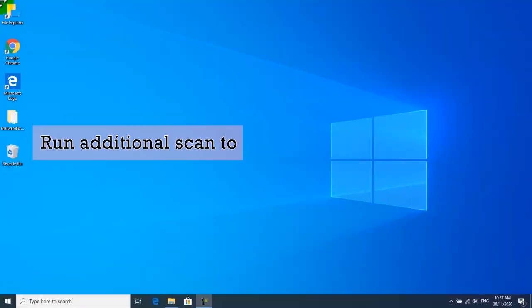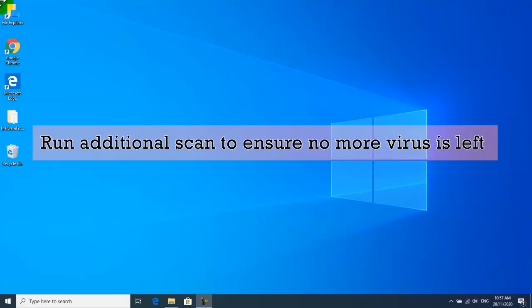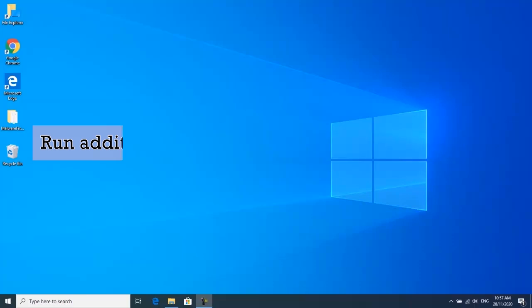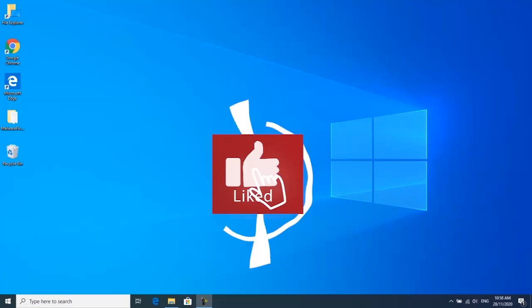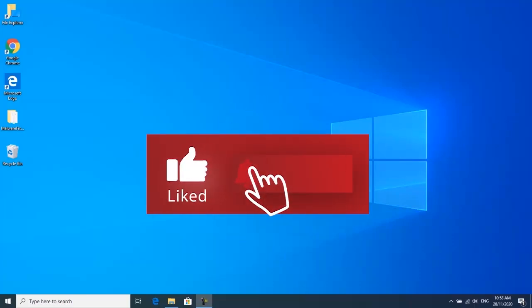You may run an additional scan after restarting the computer to ensure that no more viruses are left on the computer. Again, please hit the subscribe button below if you haven't done so yet.